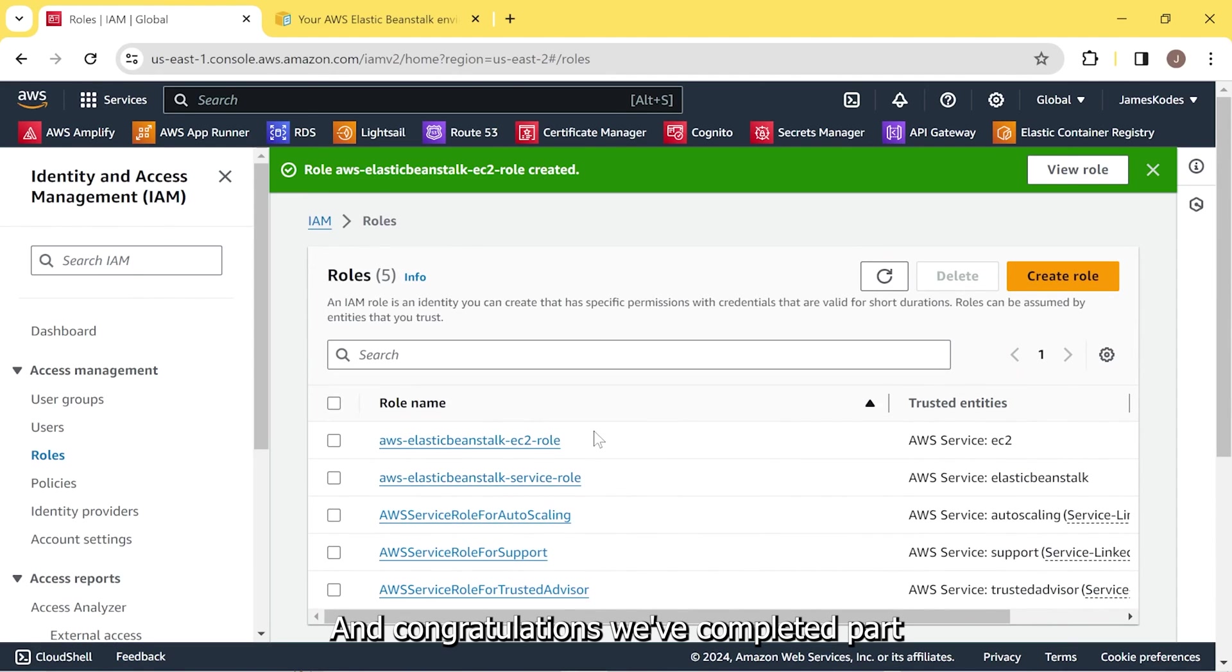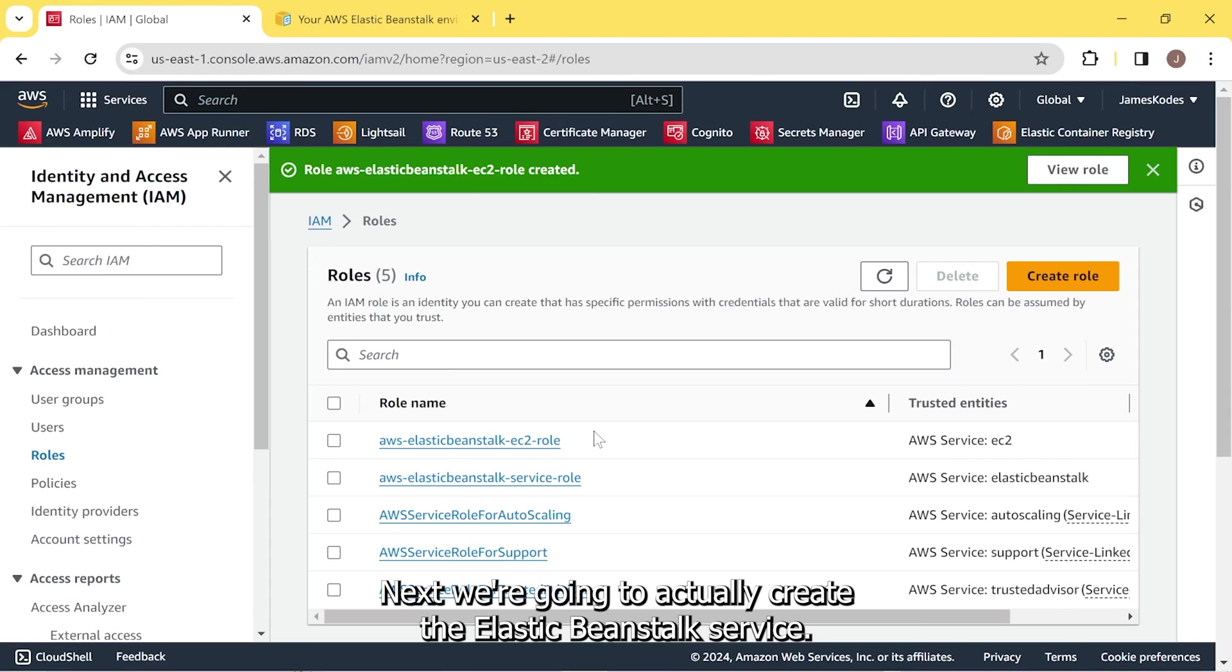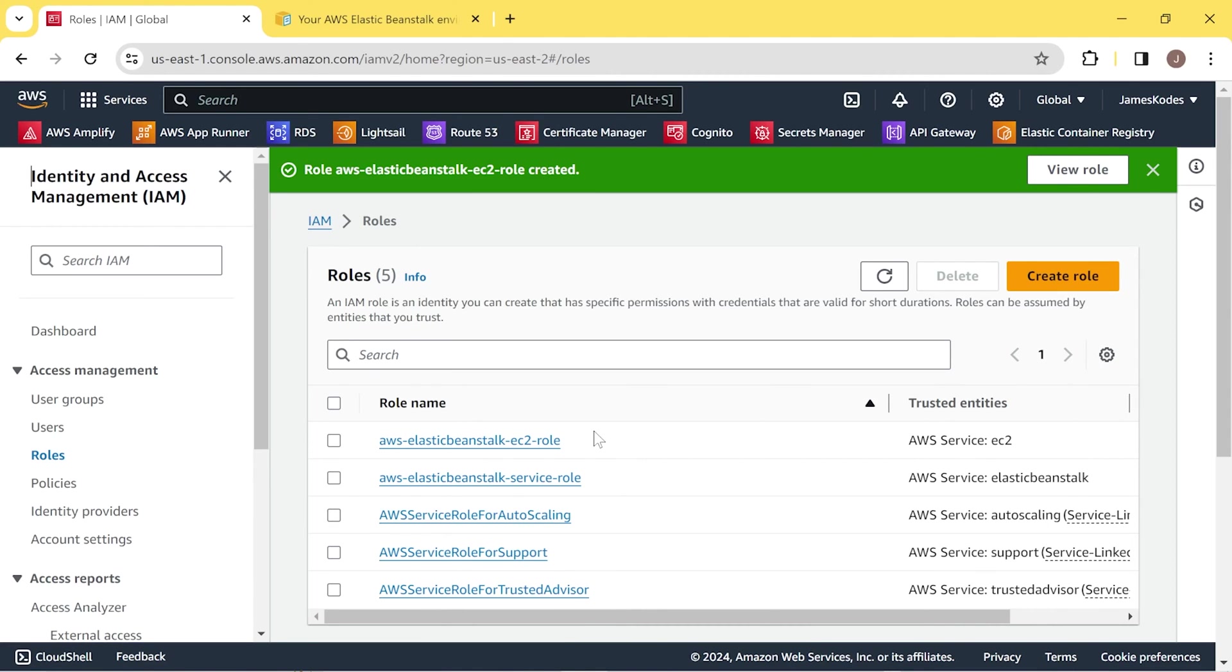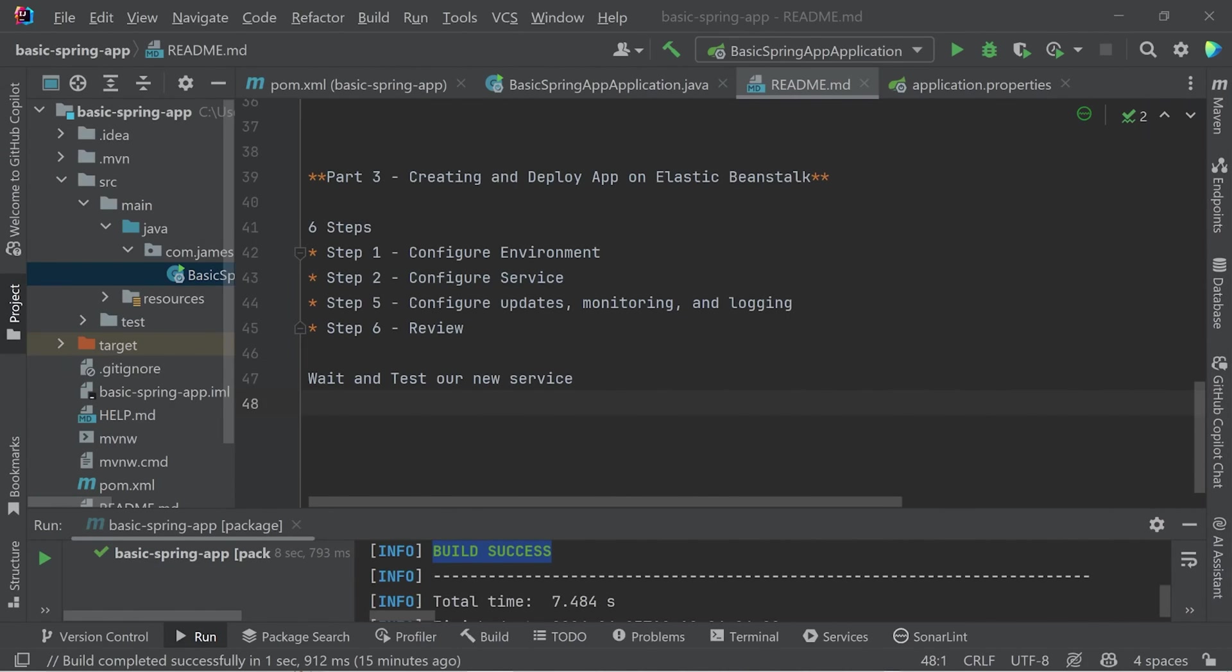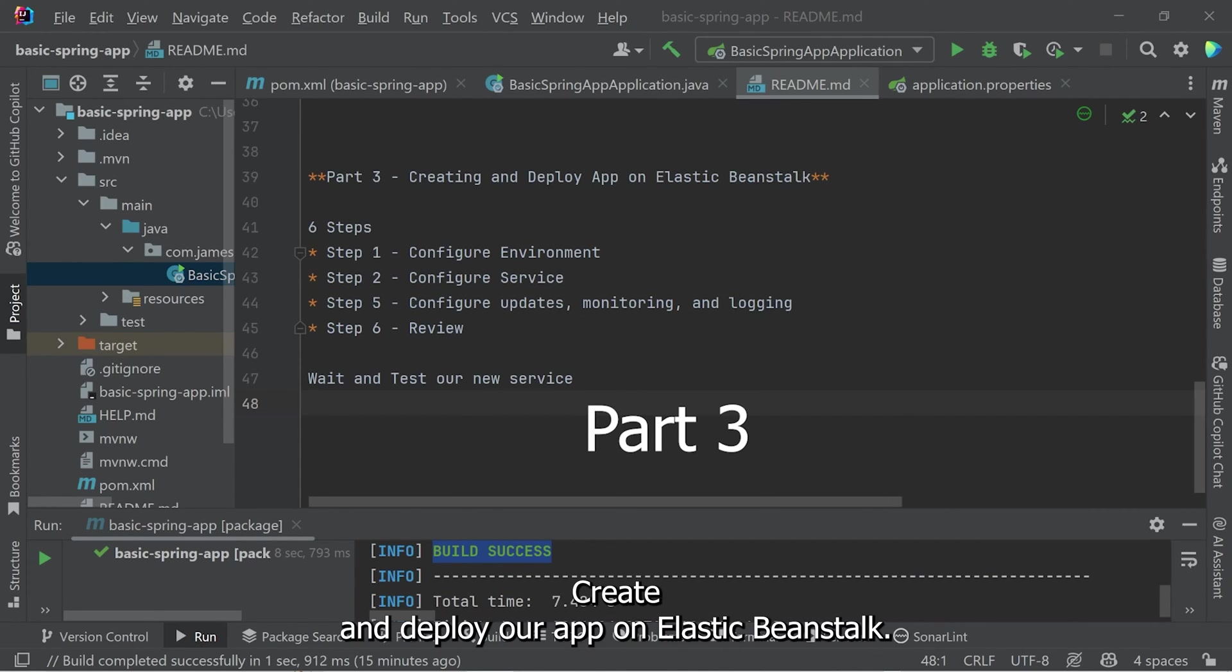And congratulations. We've completed part two of creating the role that will be needed for accessing our EC2. Next, we're going to actually create the Elastic Beanstalk service. Now that we've completed part two, we're going to complete part three. Create and deploy our app on Elastic Beanstalk.